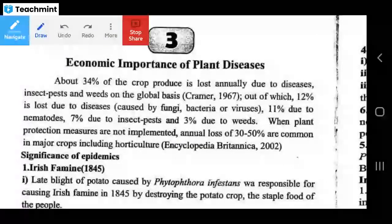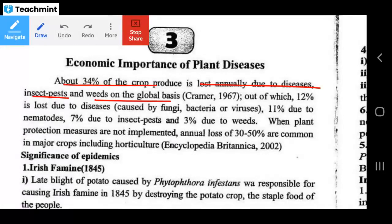About 34% of the crop produce is lost annually due to diseases, insect pests, and weeds on a global basis. According to Kramer in 1967, about 34% of crop production is lost due to diseases, insect pests, and weeds combined.